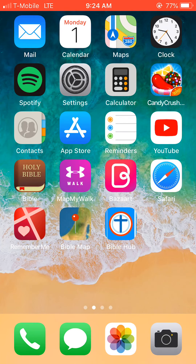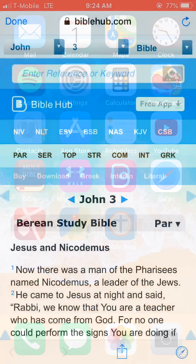This time we're going to look at another app called Bible Hub. We all know Bible Hub because we probably use it quite often on our laptops, but here we have it on our phones as well. So let's click on it here on the bottom with the blue cross.